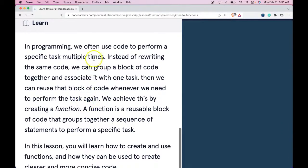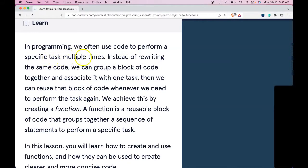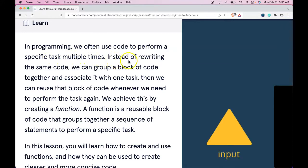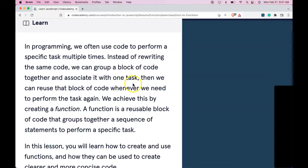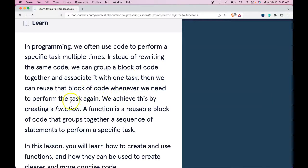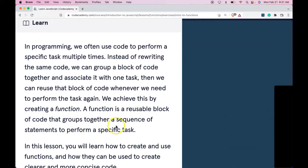In programming, we often use code to perform a specific task multiple times. Instead of rewriting the same code, we can group a block of code together and associate it with one task. Then we can reuse that block of code whenever we need to perform the task again. We achieve this by creating a function. A function is a reusable block of code that groups together a sequence of statements to perform a specific task.